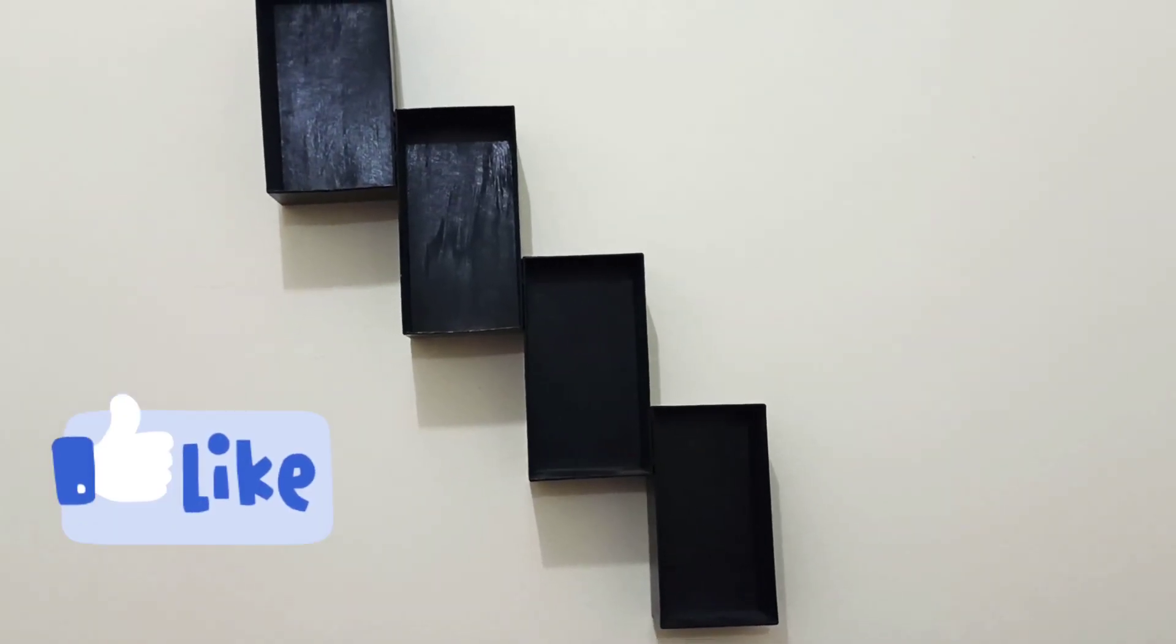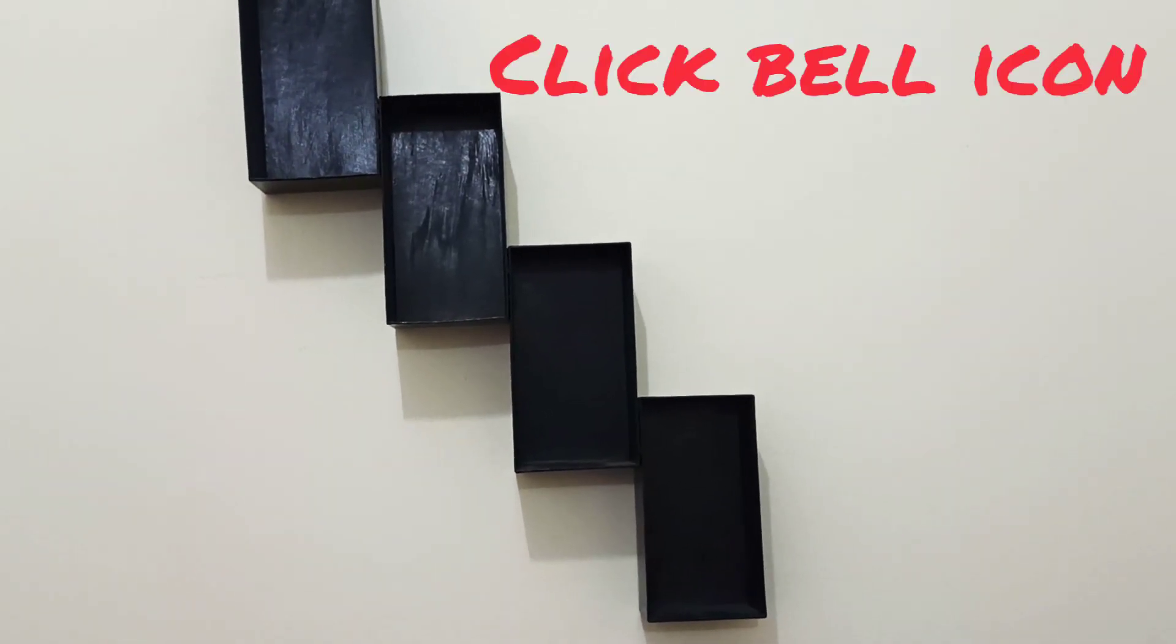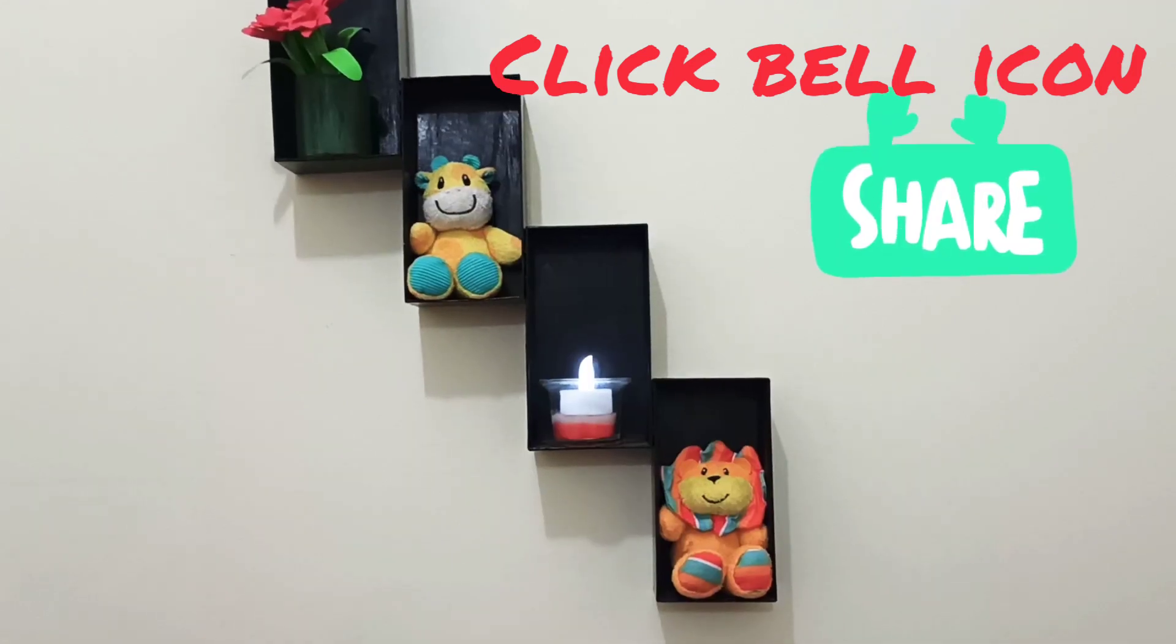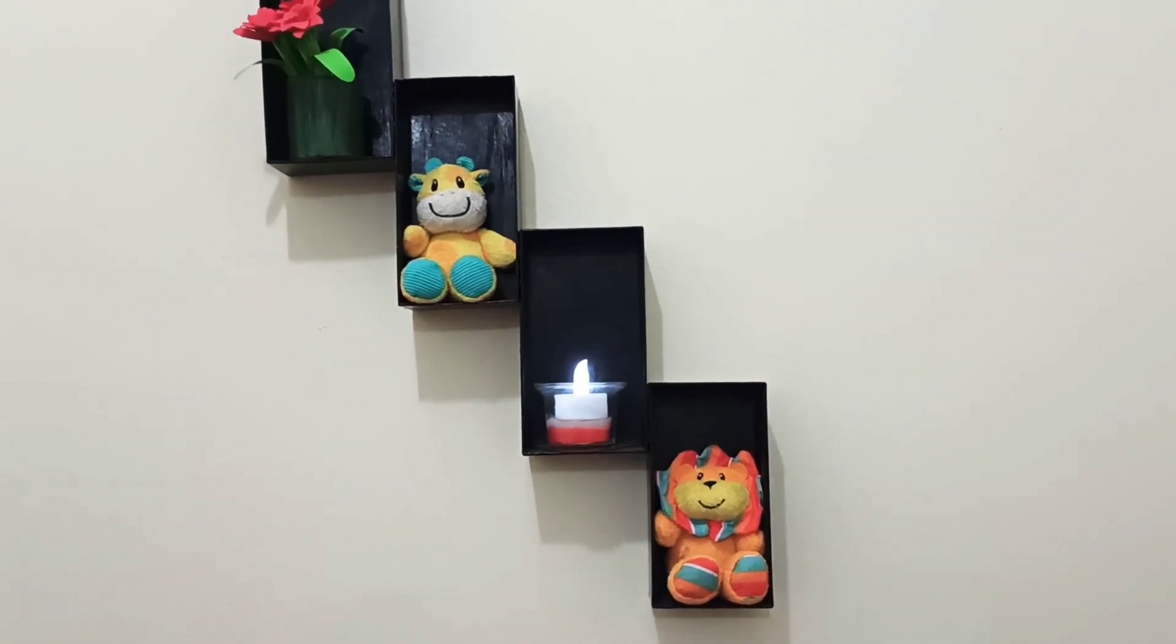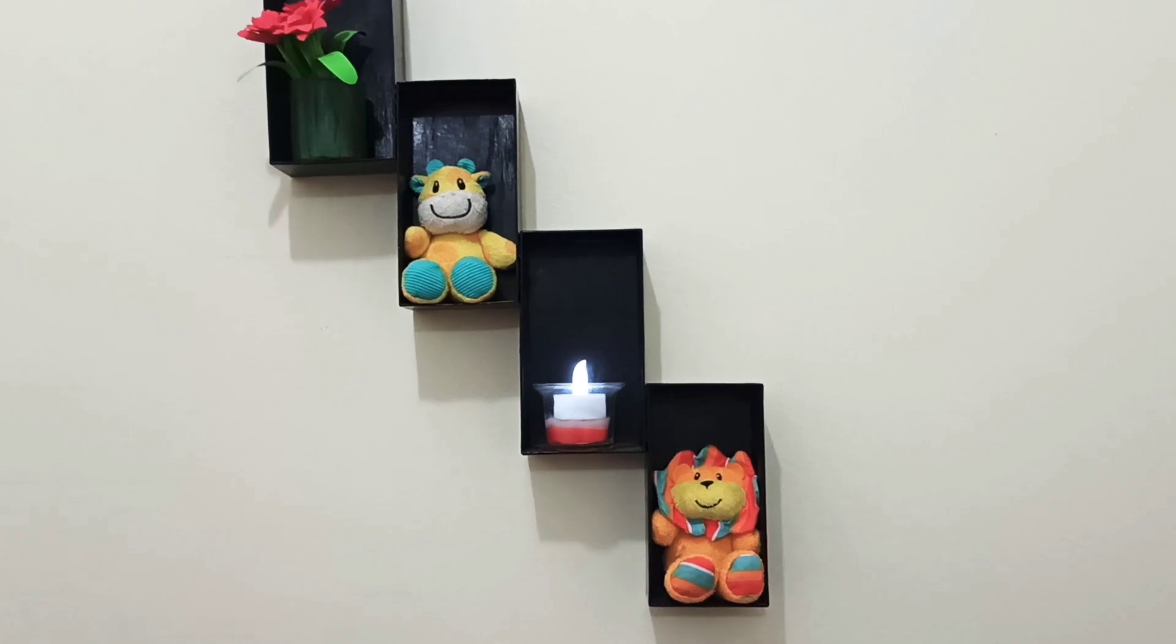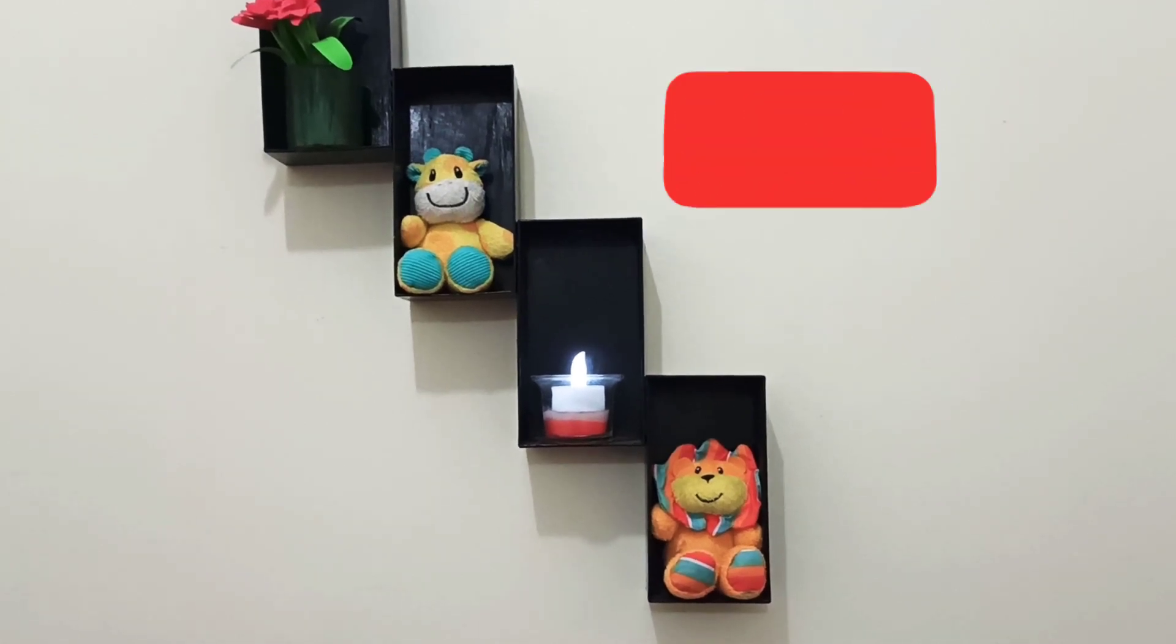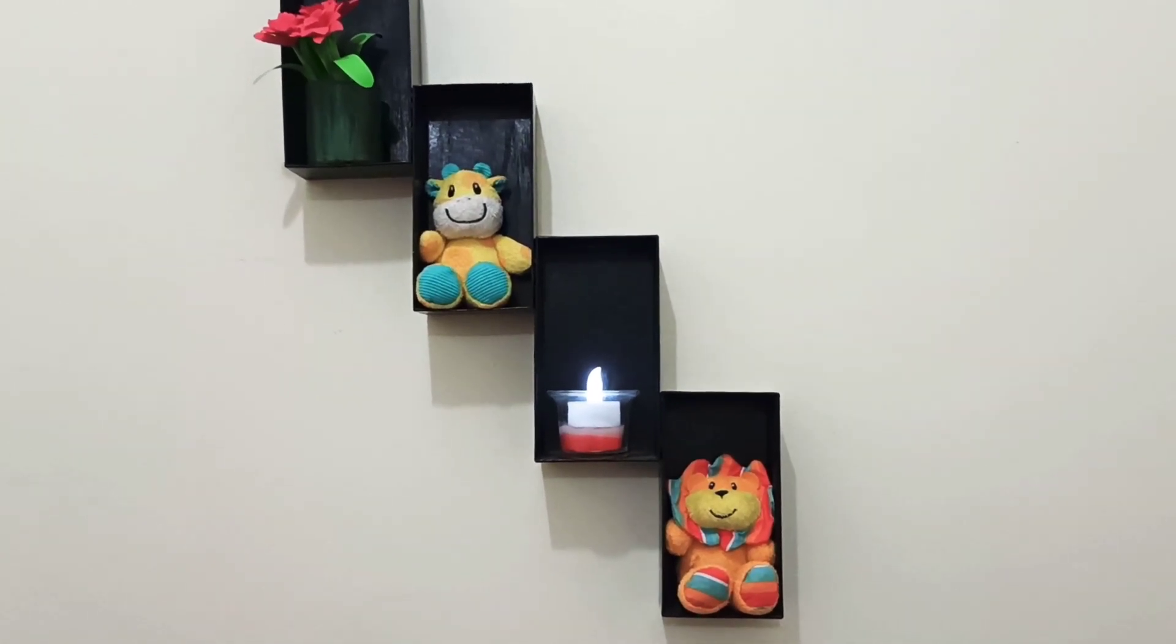This is our craft idea. Please like, share, comment and subscribe. Thank you. Inshallah, we will be back.